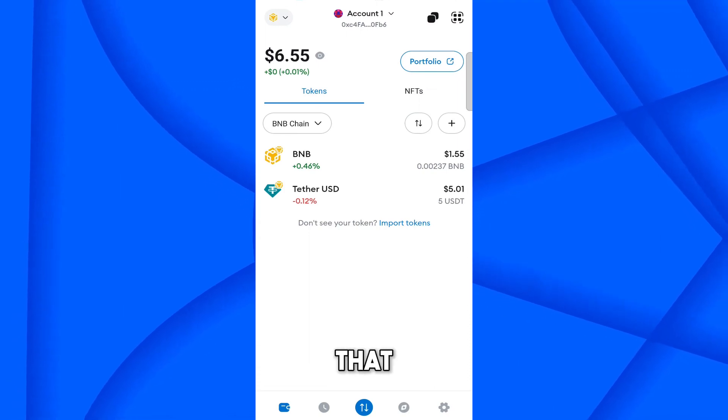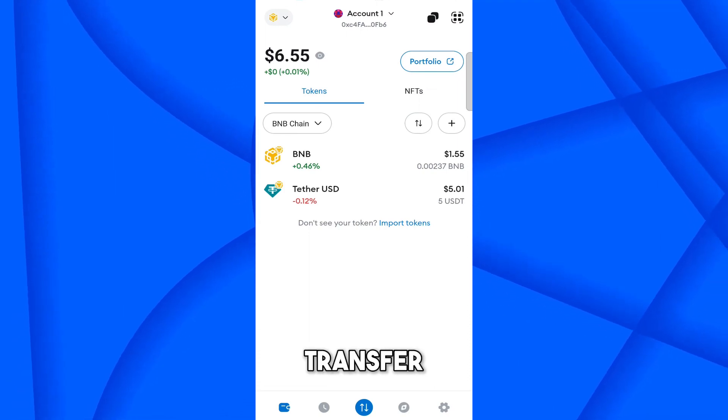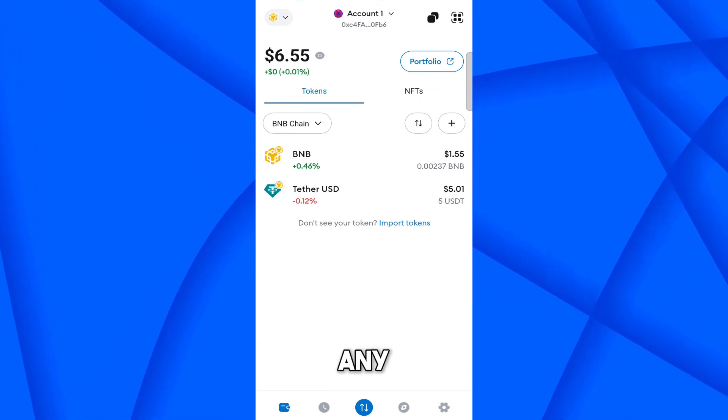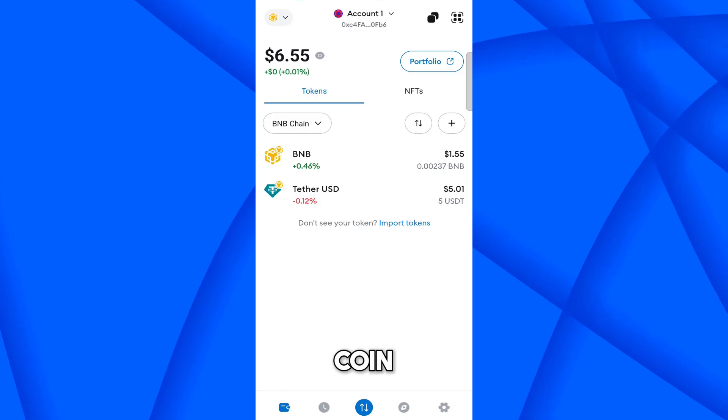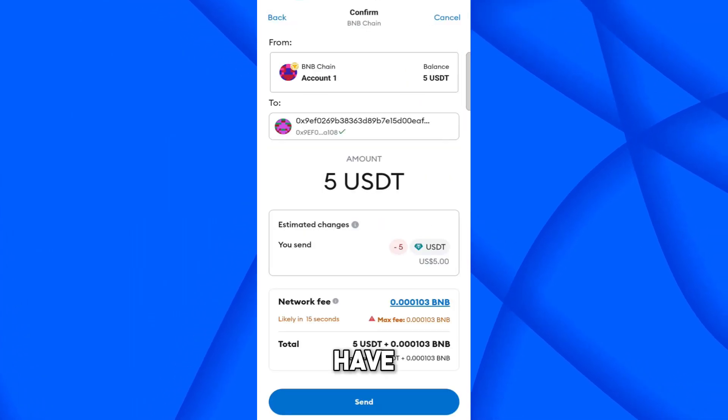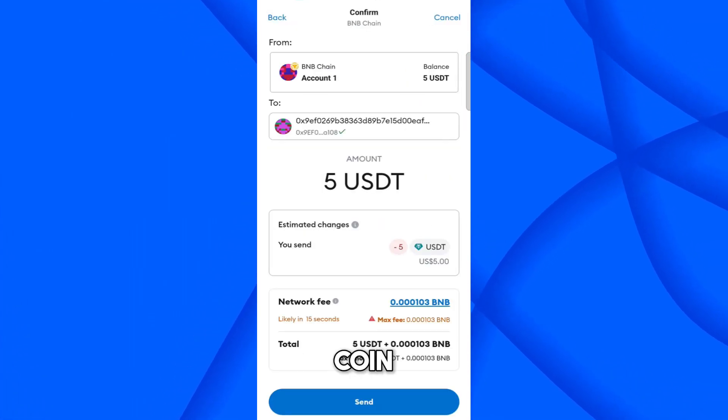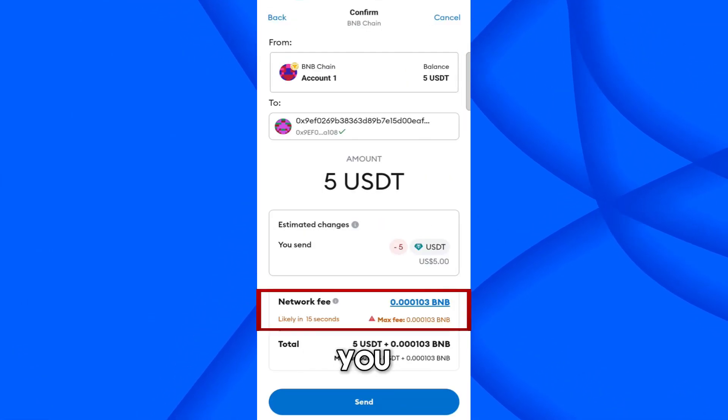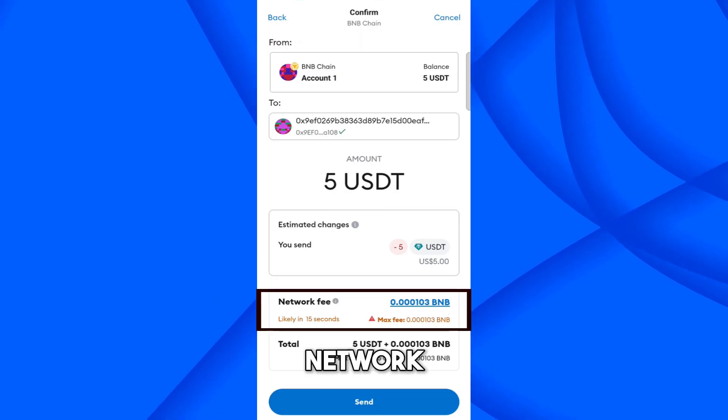In this video, I will show you how you can transfer USDT or any crypto coin using the BNB Smart Chain. If you have available coin in another network, then you have to pay a network fee.